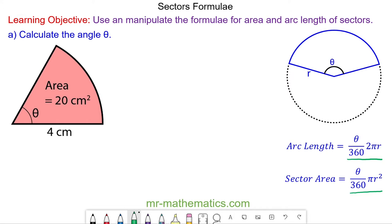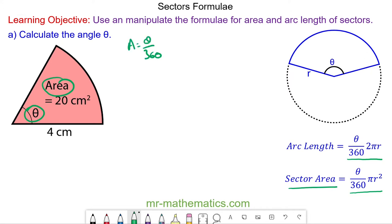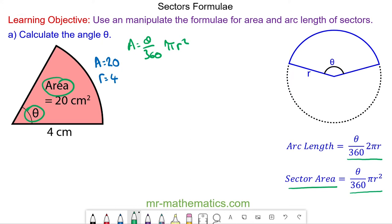We're going to calculate the angle theta in this question, and because we have the area we're going to use the area formula. The area is equal to theta over 360 times πr². In the question, the area is given as 20 and the radius is given as 4, so we'll put these two values into the formula.